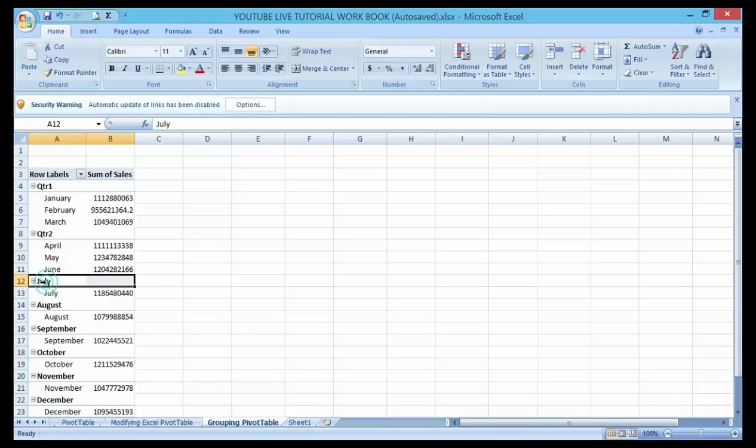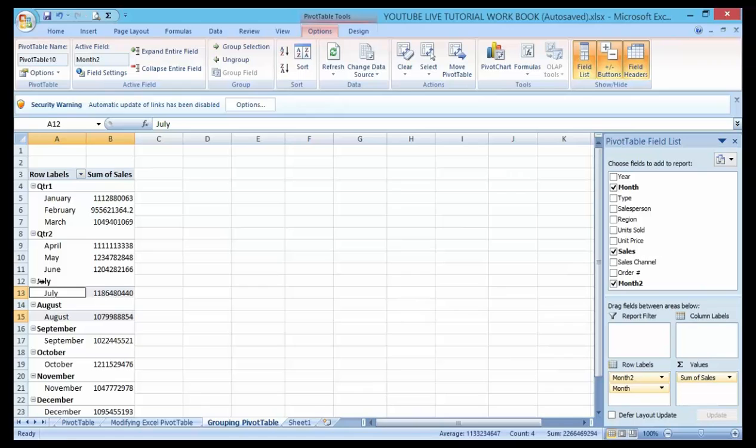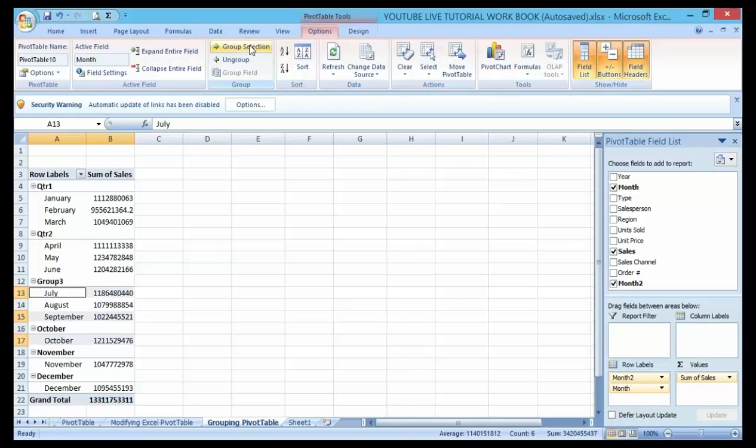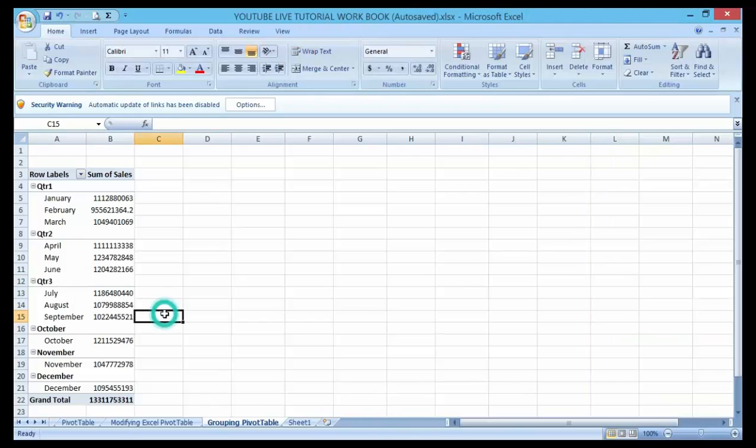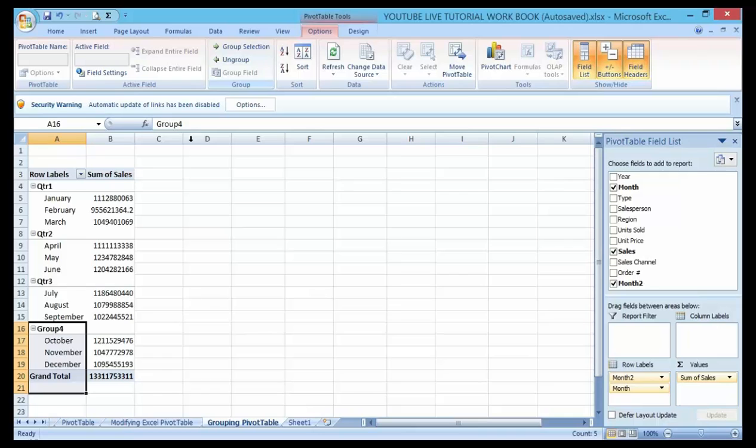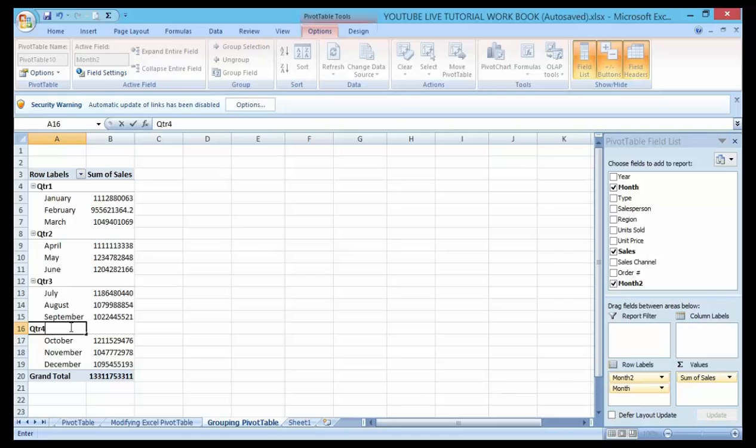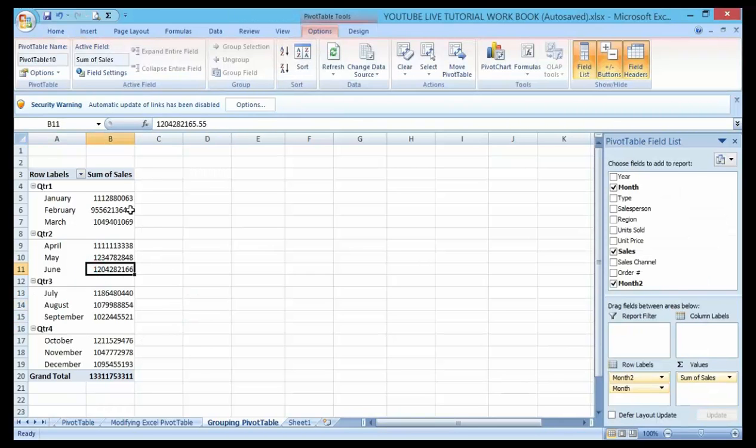Same thing - July, August, September. Click on the Group Selection then name it Quarter 3. We have four quarters in a year, so October, November, December, and now name this one Quarter 4.